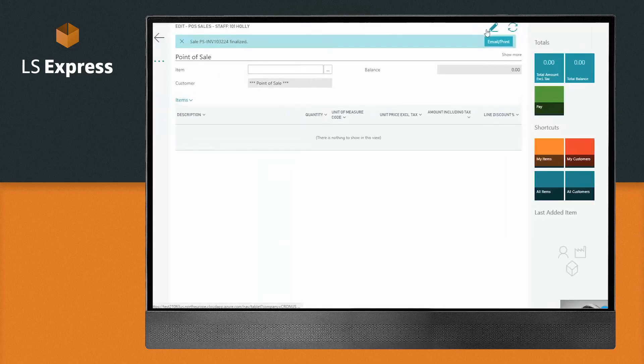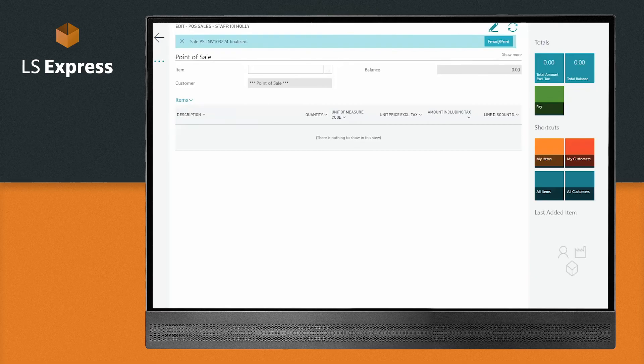Do you offer store credit or coupons? Well, you name it, LS Express can accept it.